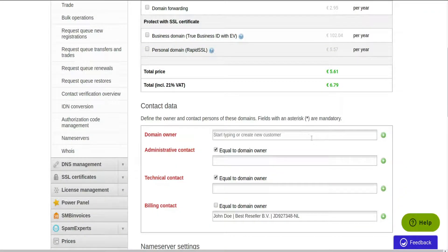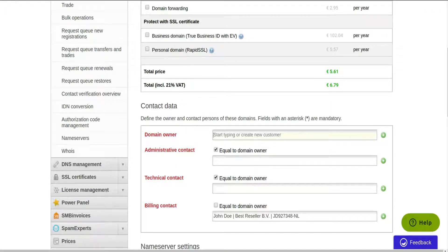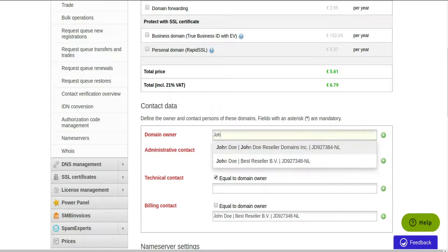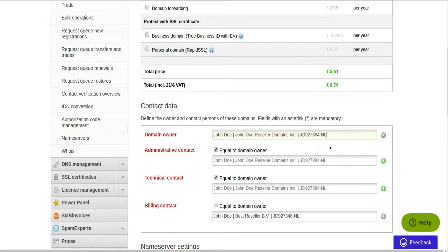To complete the order, you need to associate contact information and name servers with the domain. It is easier to pick a contact that has been created in the system earlier, or add new using the plus icon.